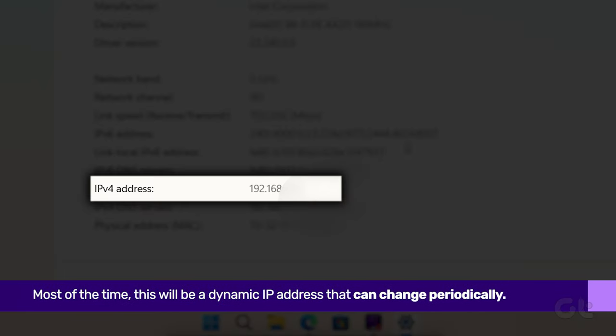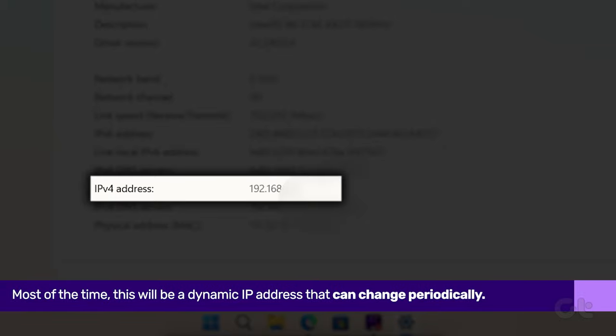Most of the time this will be a dynamic IP address that can change periodically.